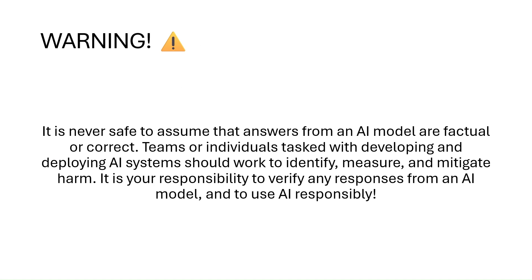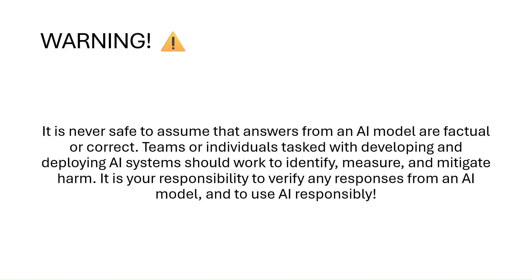Now, just a quick note before we dive into our demo. It's never safe to assume that answers we receive from AI models are correct or factual. Teams or individuals that are developing and deploying AI systems should work to identify, measure, and mitigate harm that our responses from AI models could produce. It's your responsibility to verify any responses from the AI model and to use it responsibly. With that in mind, let's see how we can provision a model in Azure OpenAI and then use that model inside our application.